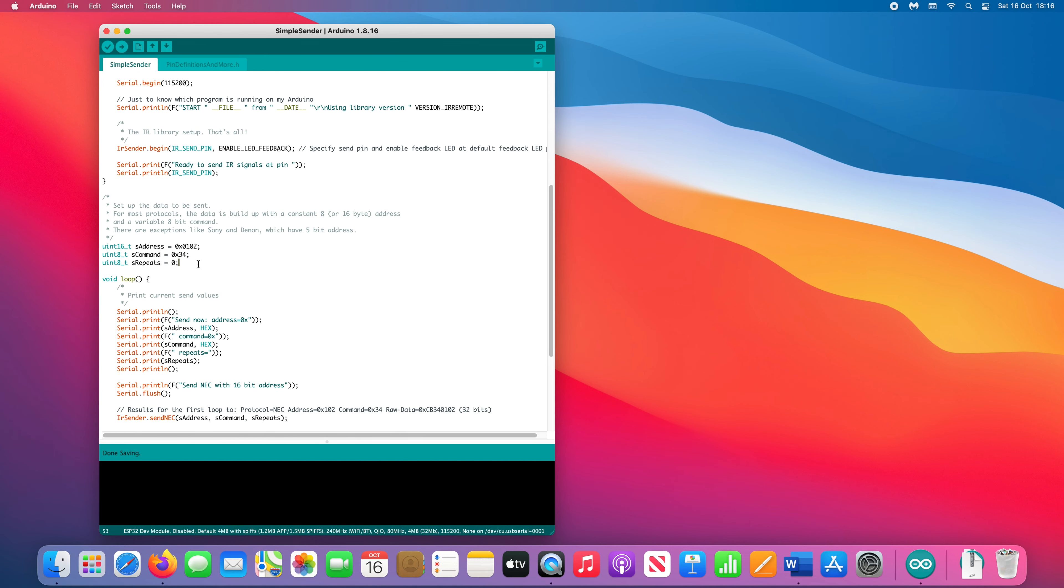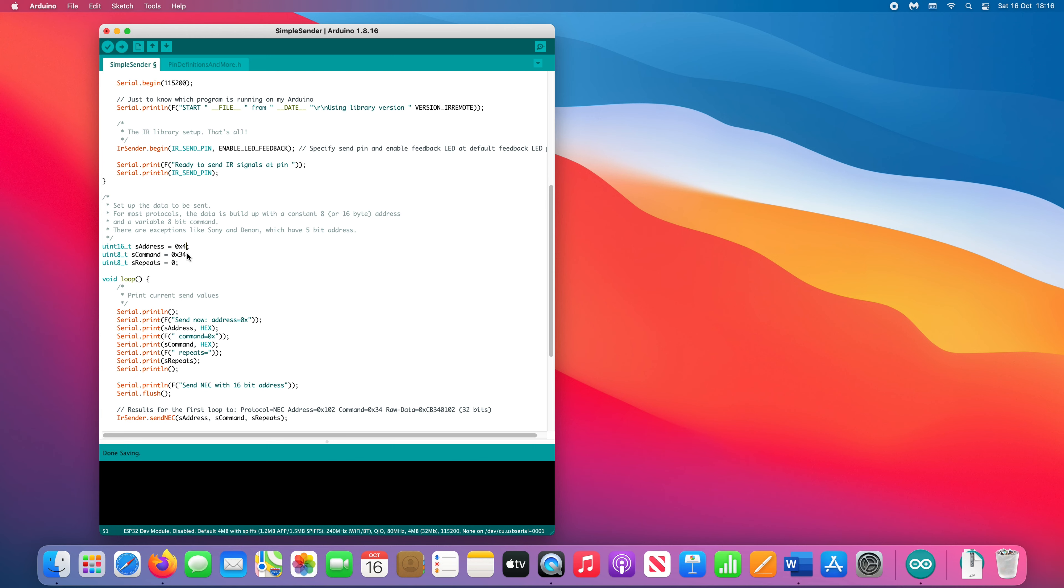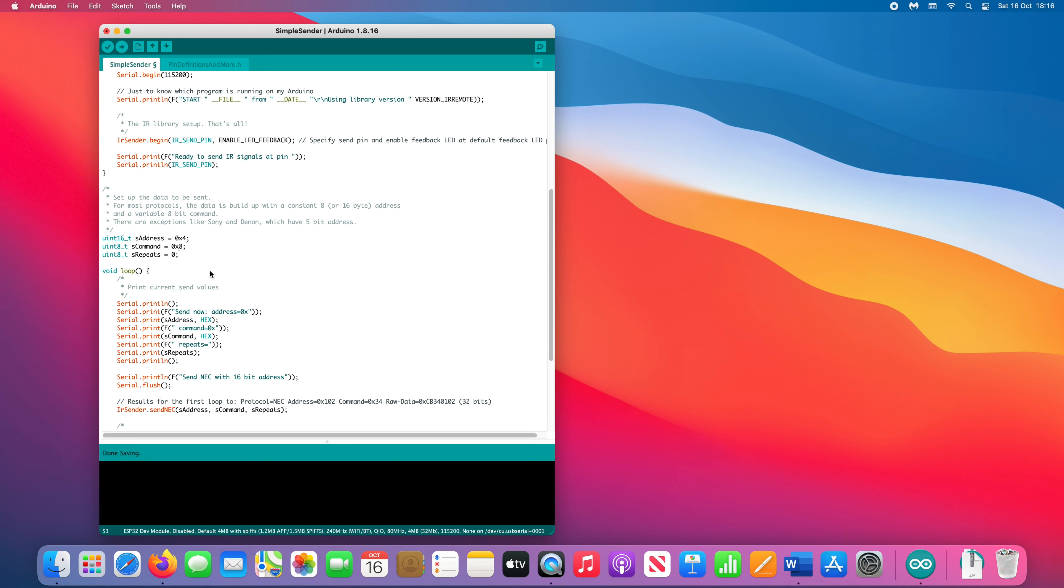Scroll down until you get to this section. Here, you define the data you want to transmit from your transmitter module. For me, my power button had an address 0x4, and the command was 0x8. Change yours to reflect the data you recorded in the last step.